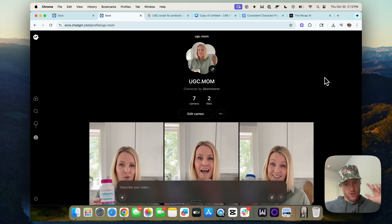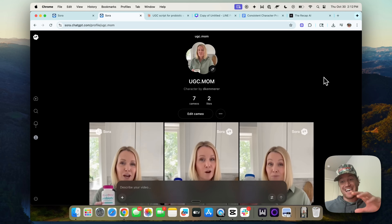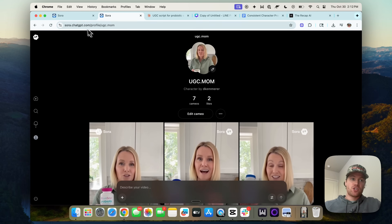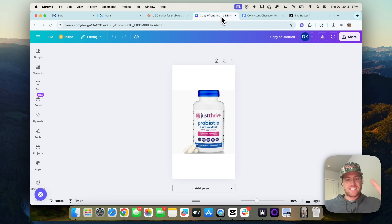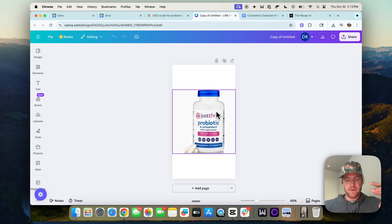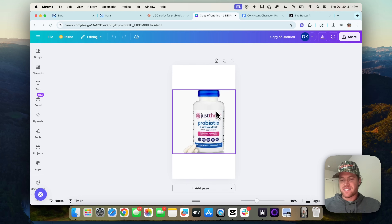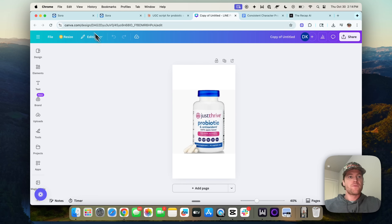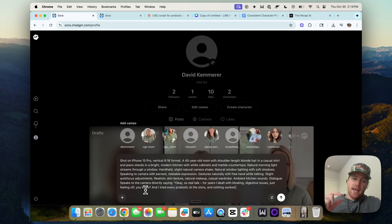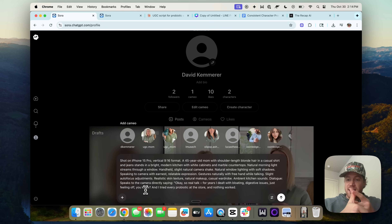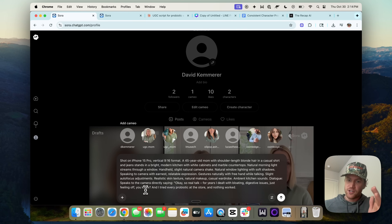Subscribe so you can see exactly how we do that with N8N and with programmatic software building. Right now, I'm going to show you how we did these ads. For the purpose of this example, we're going to pretend we're the Just Thrive probiotic company and we want to create UGC-style ads longer than 15 seconds. I started with a scene-setting prompt that describes the avatar I want to generate, as well as the scene and the first line I want her saying about my product.